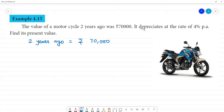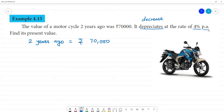It depreciates. Depreciates means a decrease. At the rate of 4% per annum — every year it is 4% per annum. Find the present value of the motorcycle.